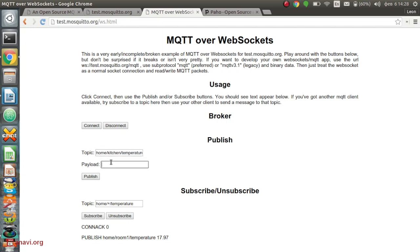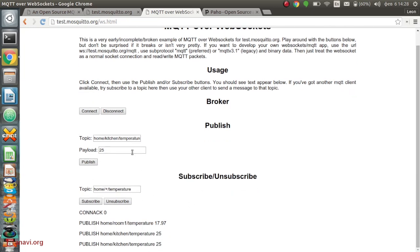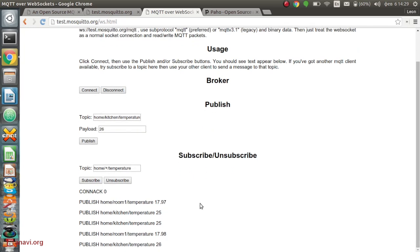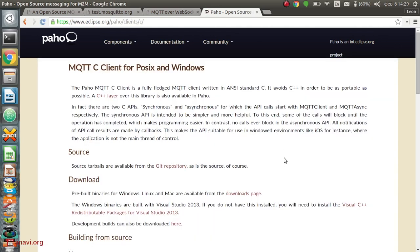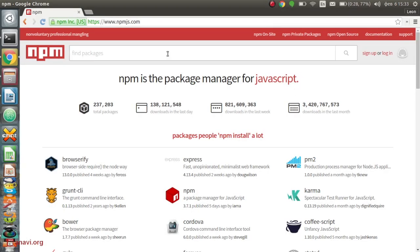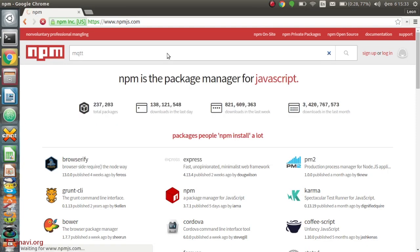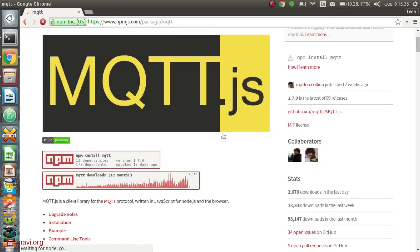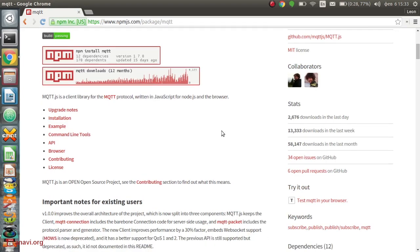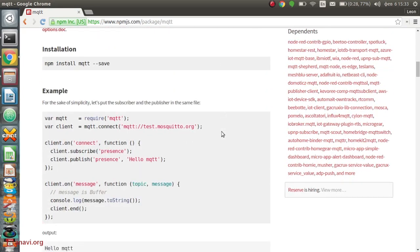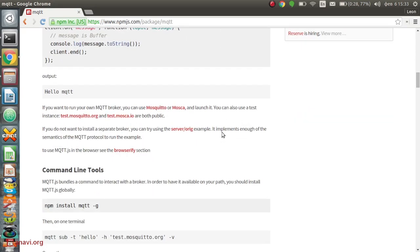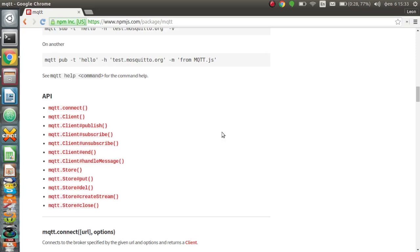The Paho project provides open source client implementations of MQTT for various languages such as C, C++, C Sharp, Java, JavaScript, Python and Go. In my opinion for web developers it is very convenient to use MQTT with Node.js because it handles asynchronous events brilliantly. There is an easy to use Node.js library for the MQTT protocol which can be obtained through NPM.